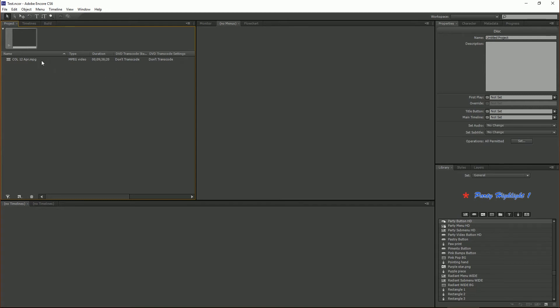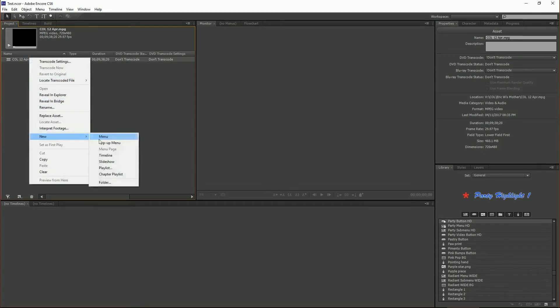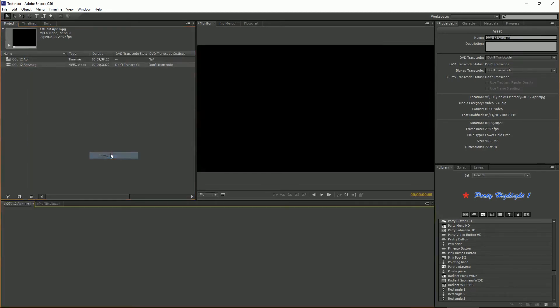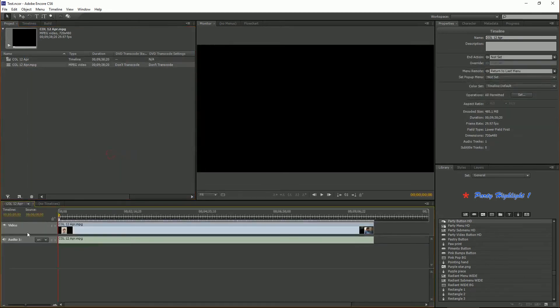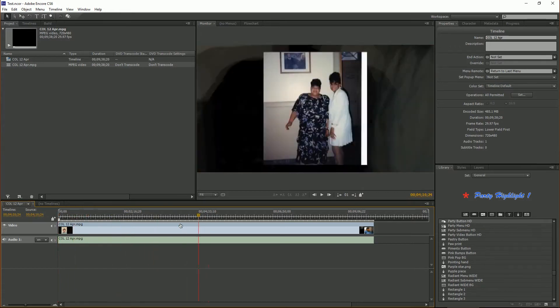So next go and create our timeline. Right click on your file, hit new timeline, and then your timeline is created. So from here you can scrub through and you can see your movie.